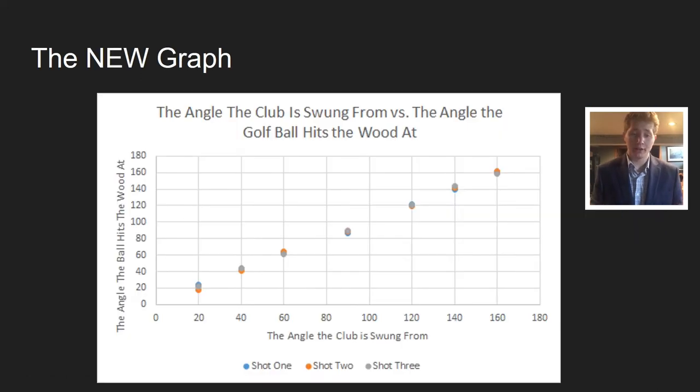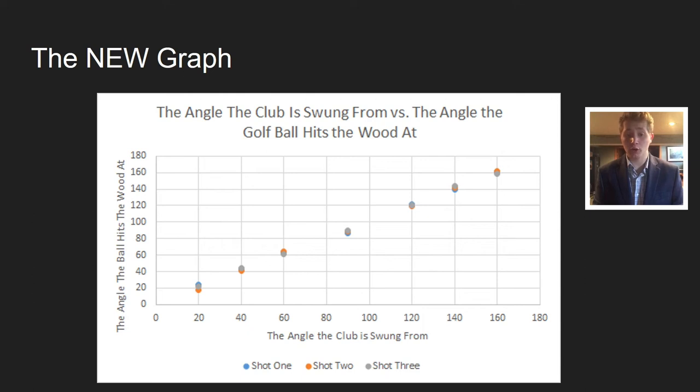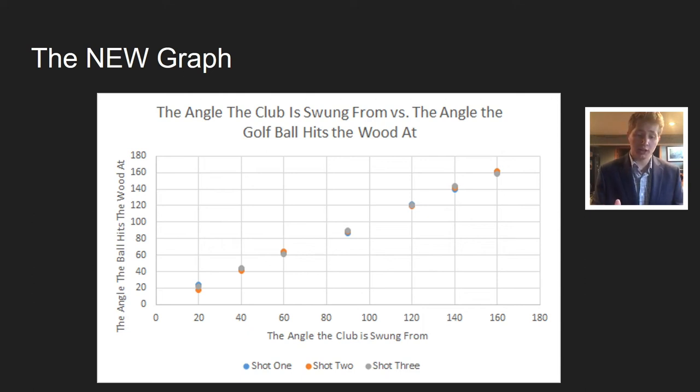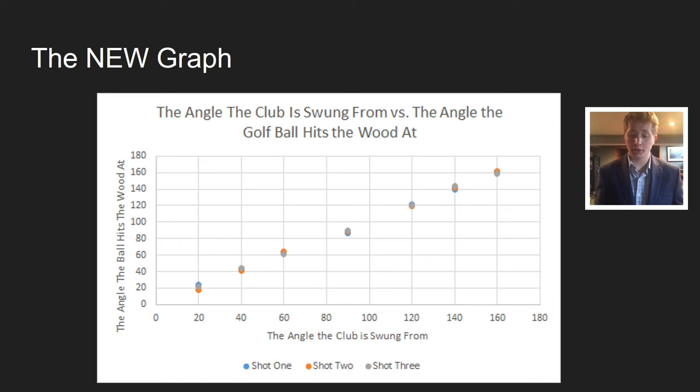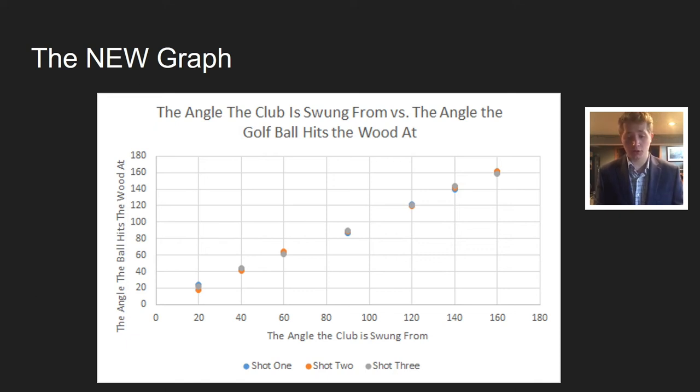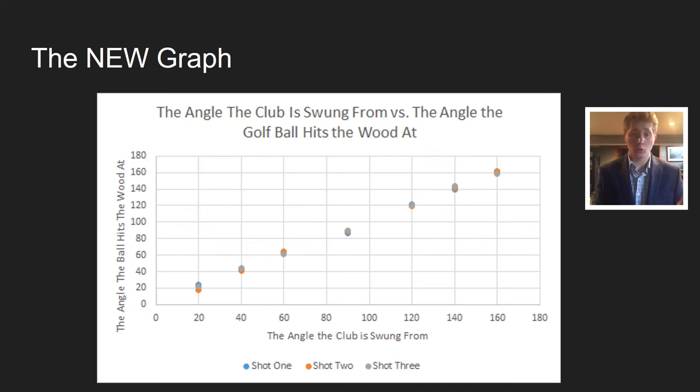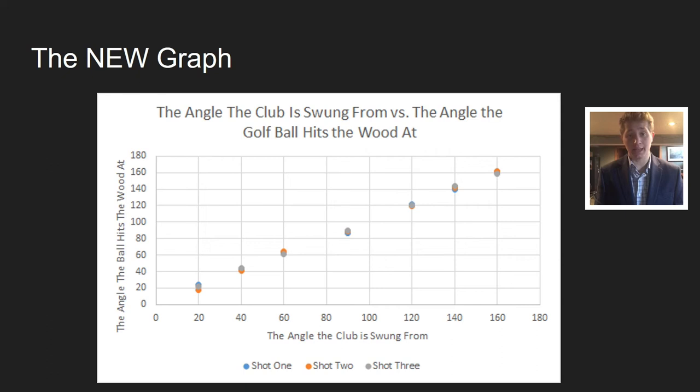Here's the new graph: the angle the club is swung from versus the angle the golf ball hits the wood at. You can see 20, 40, 60, 90, 120, 140, 160 degrees. All those were the angle the club is swung from. And the angle the ball hit the wood at were pretty much identical to the same angle that I swung the club from.